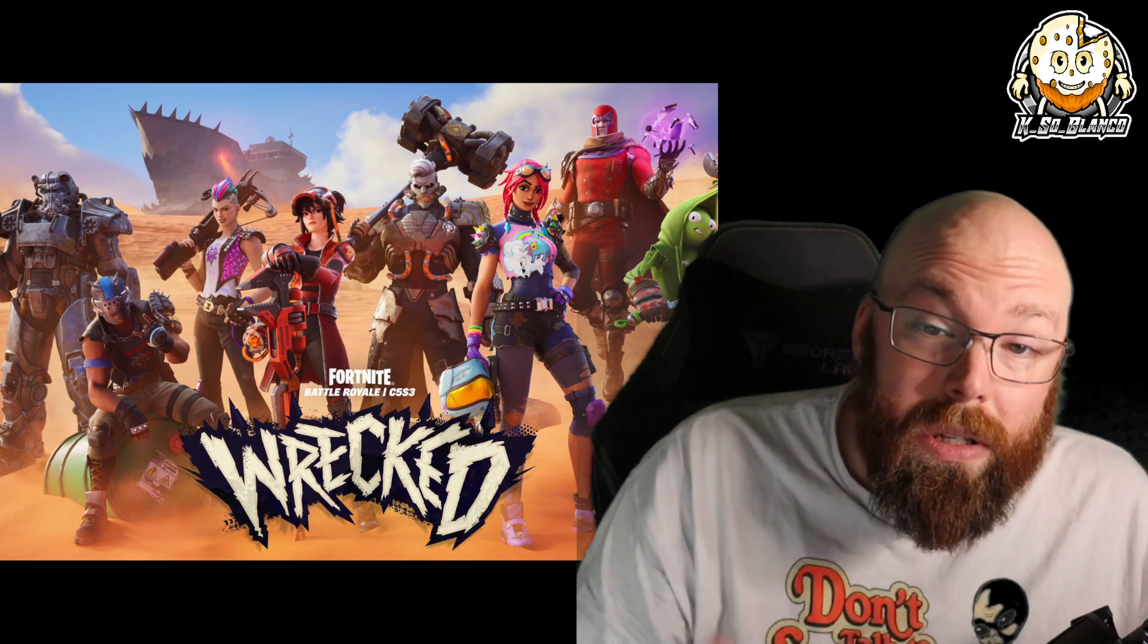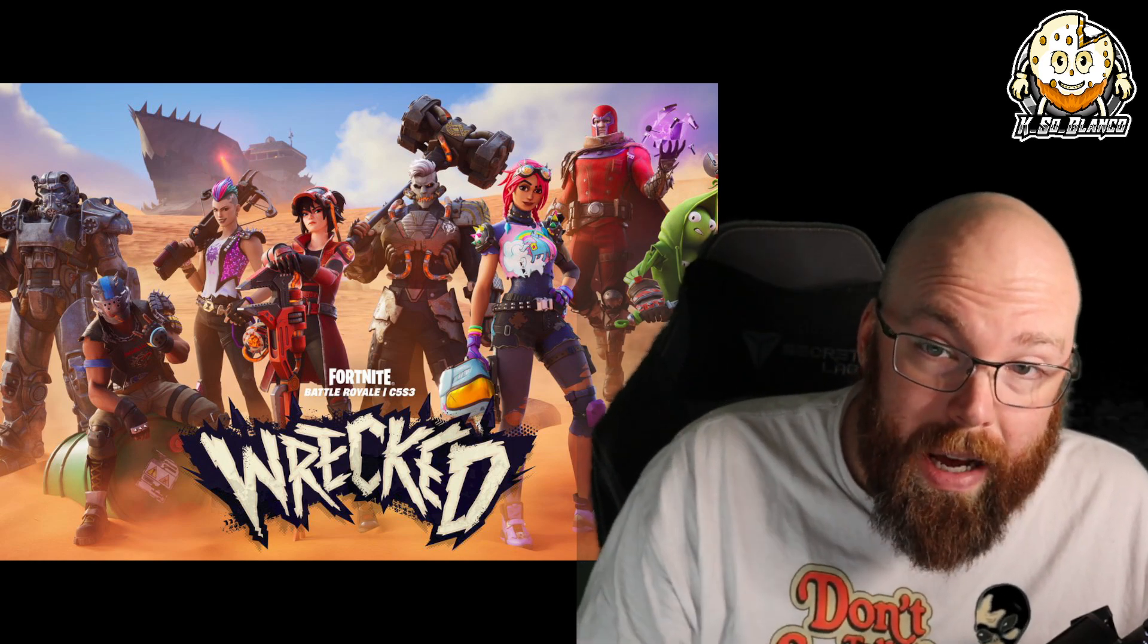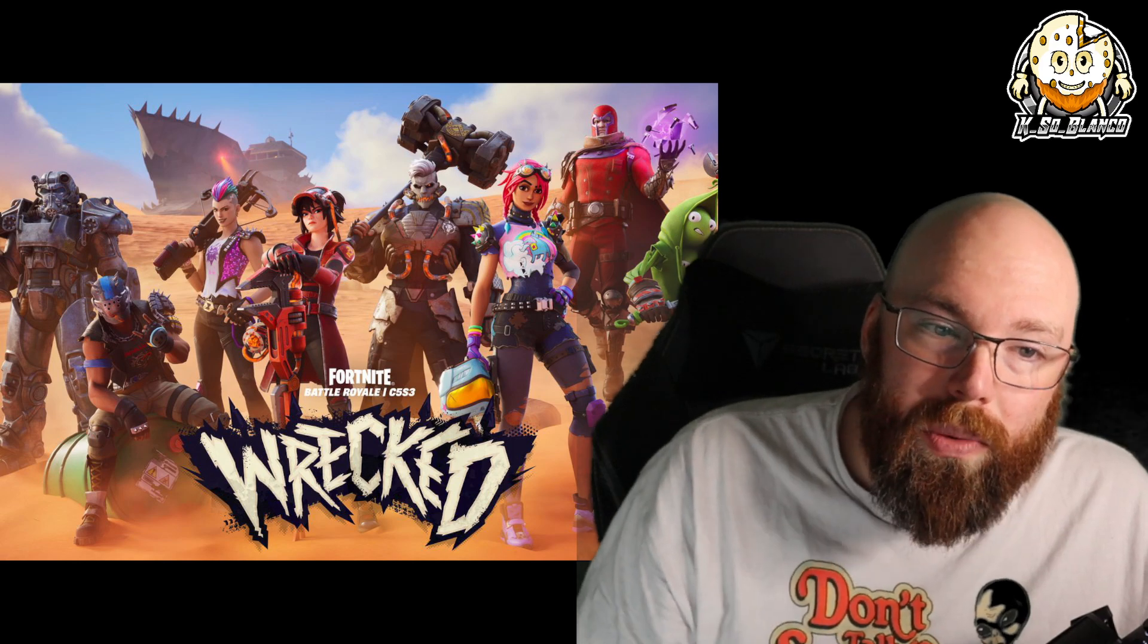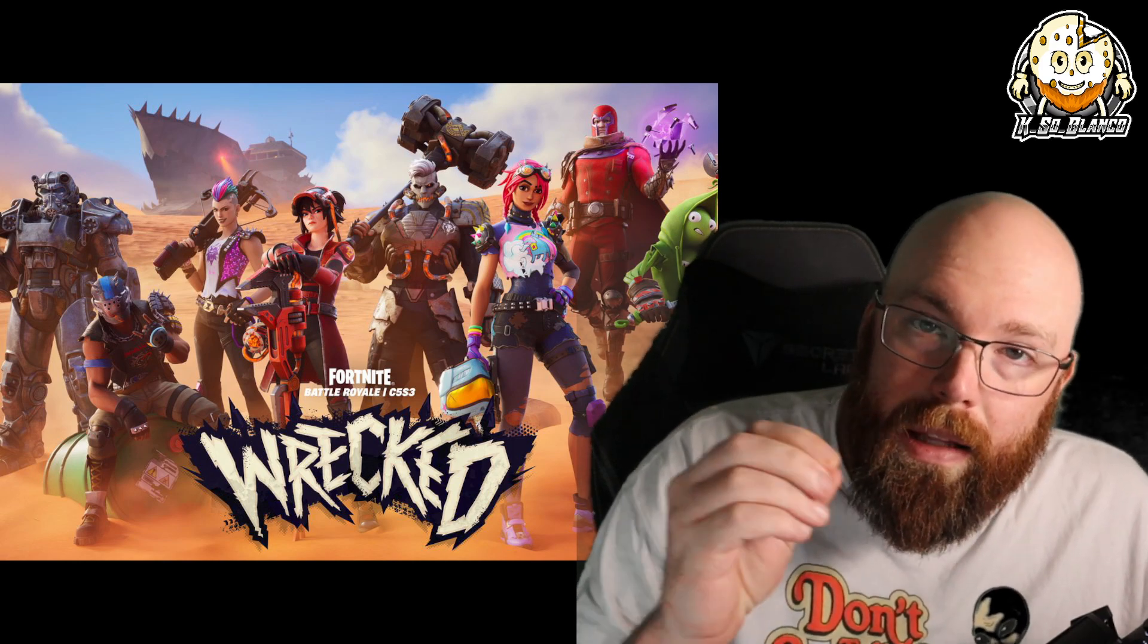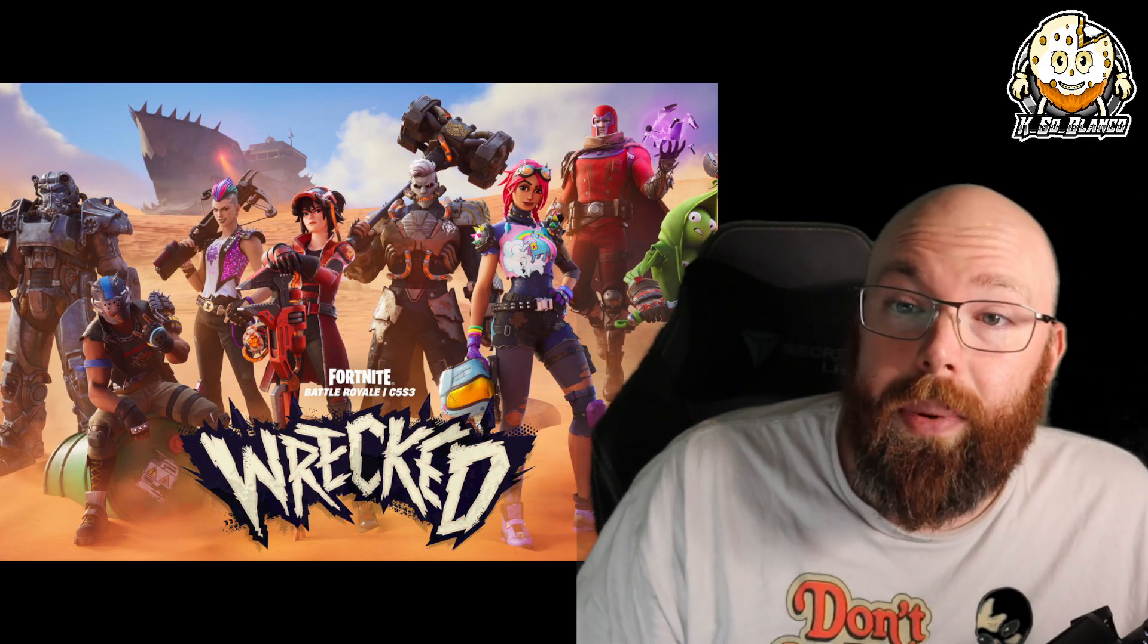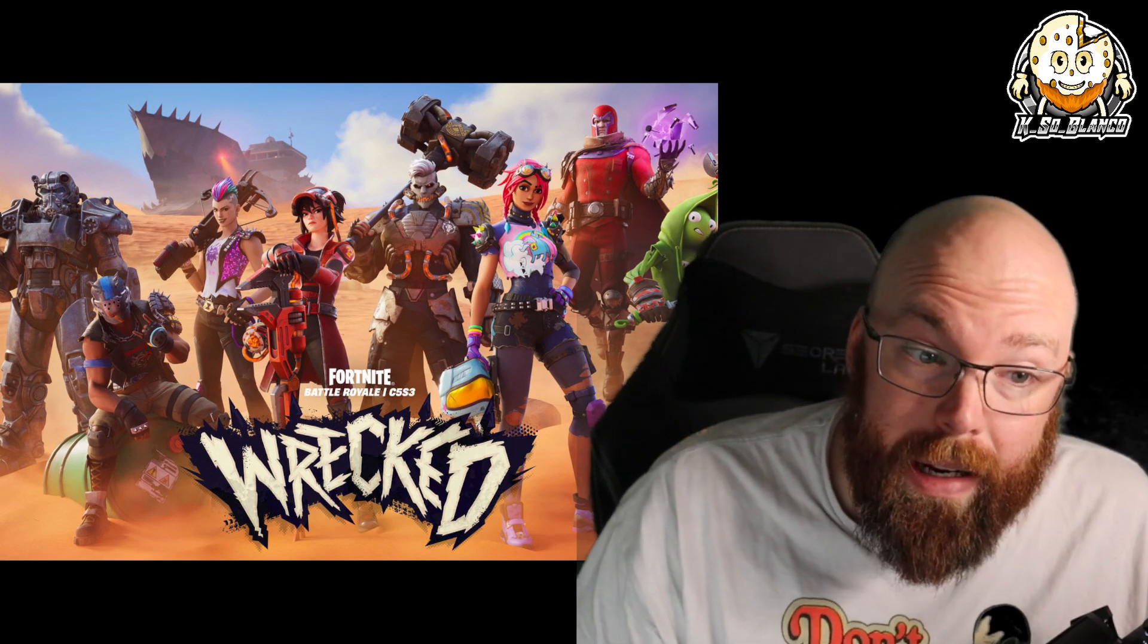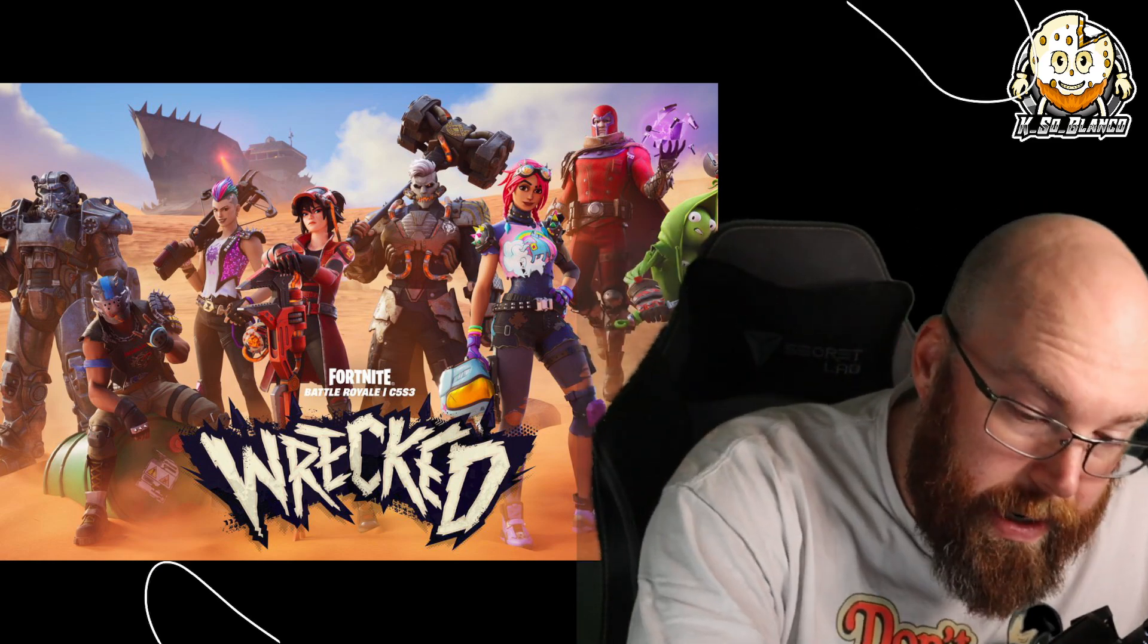But now it's official that some of the Battle Pass items could be coming to the item store. So let's check out this article from Kotaku, and we're also going to look at the statement that was released by Epic Games on the official Fortnite website. Let's get into it, guys.